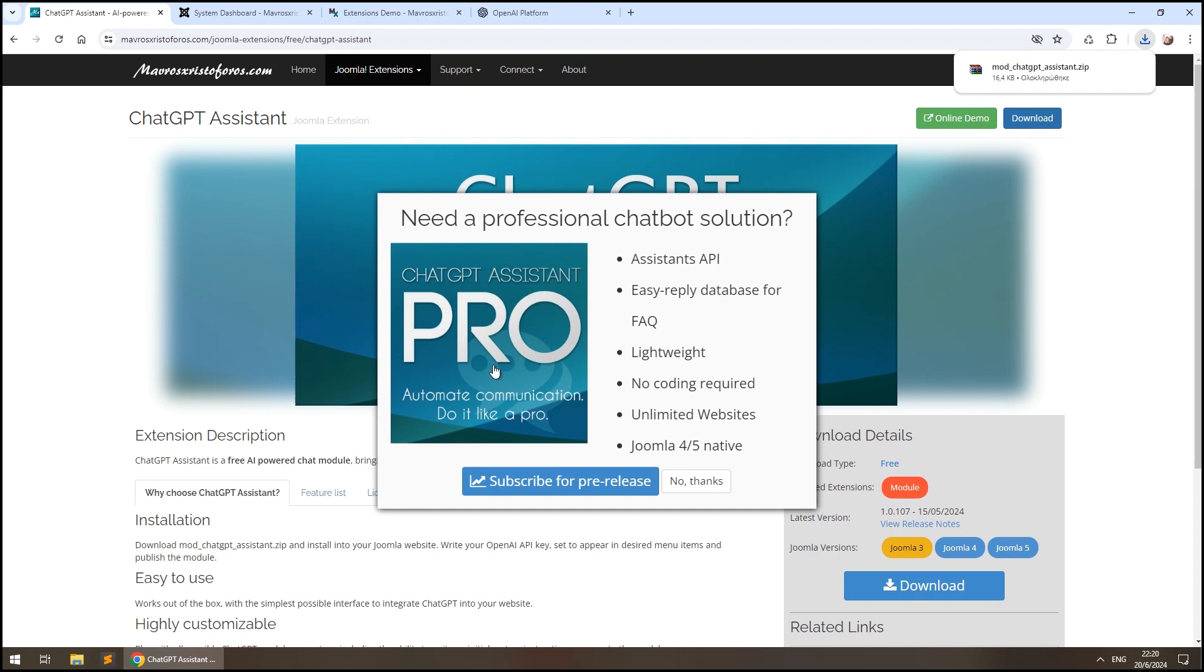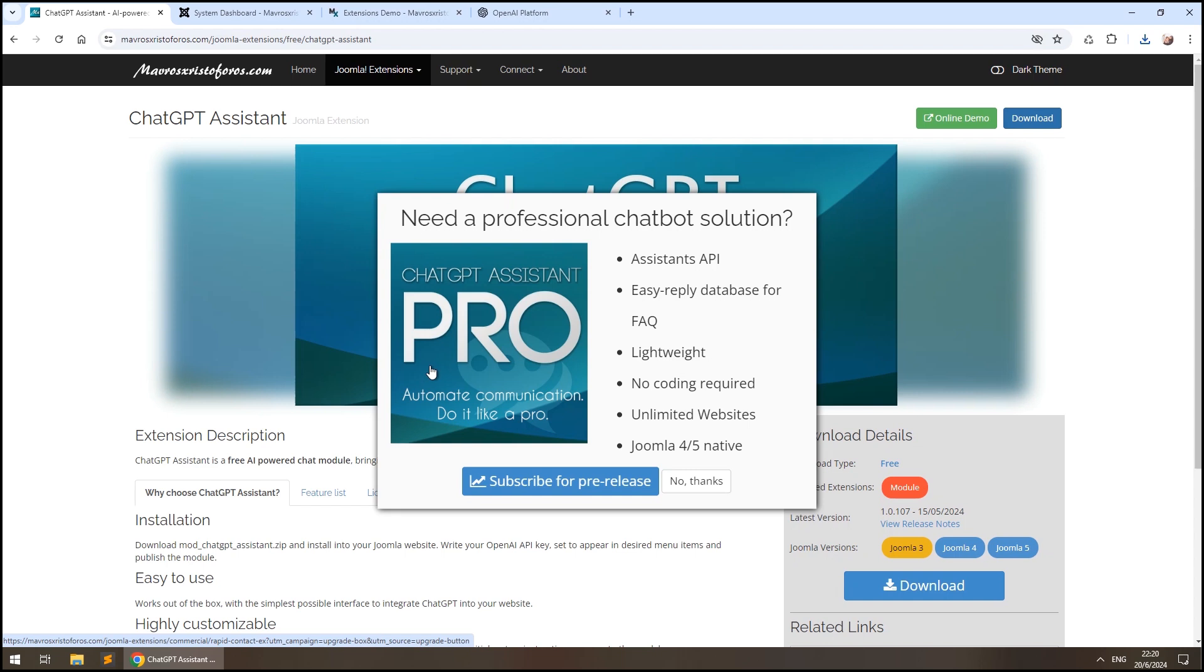Don't forget to subscribe for the release of our amazing upcoming component ChatGPT Assistant Pro, which trains a custom GPT with your Joomla content, allowing your customers to receive highly specific professional support about your website, all done with only a few clicks.